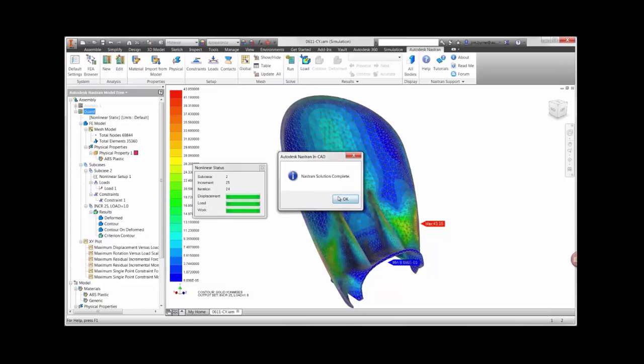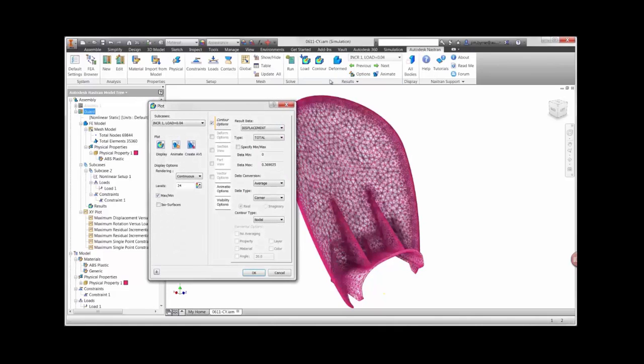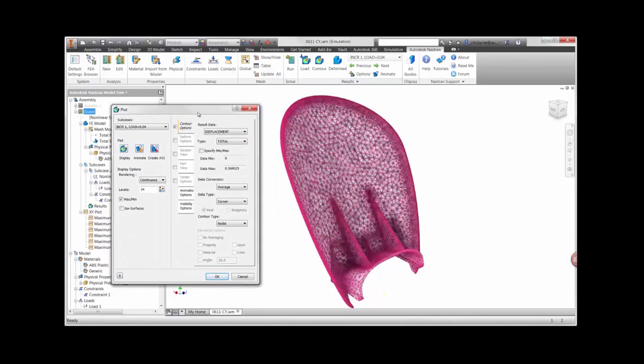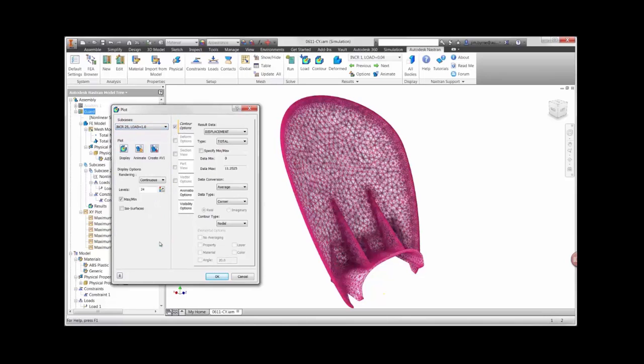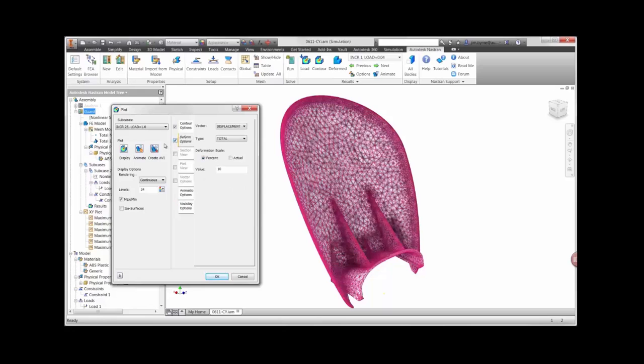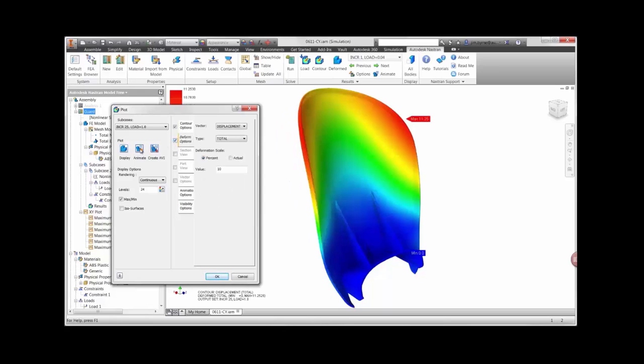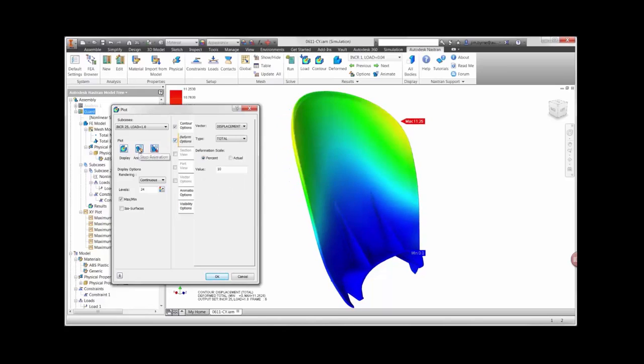There are many options available for results. The display plot will help us to determine how far the guard is deflecting. We can view the results at any point during the load. This may come in handy when applying a variable force that is loaded and unloaded. Here is a view of the displacement plot at 10 times the actual deformation.